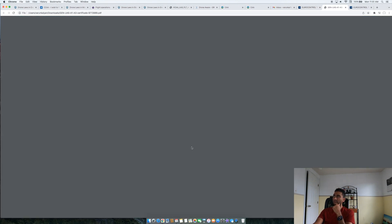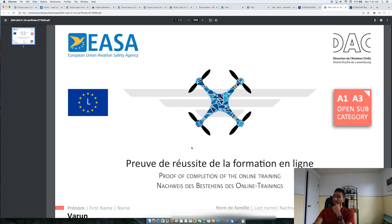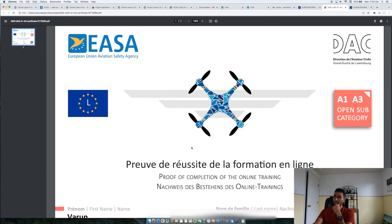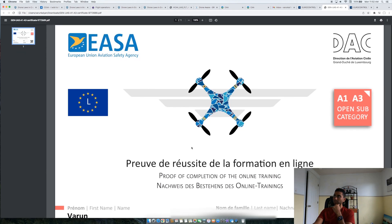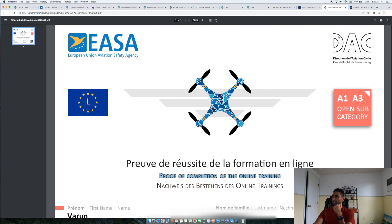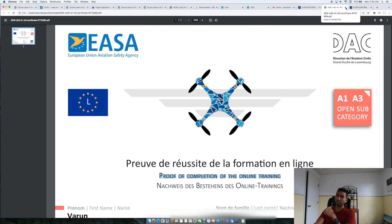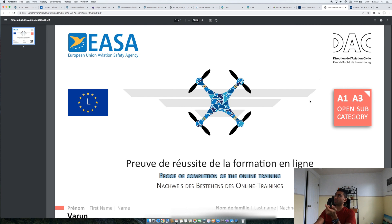I'll show you the certificate just as an example. That's basically the certificate you get for completing the online training. Once you complete this, you will be in a much better spot, and when you register your drone, you will actually be able to fly it in Croatia.